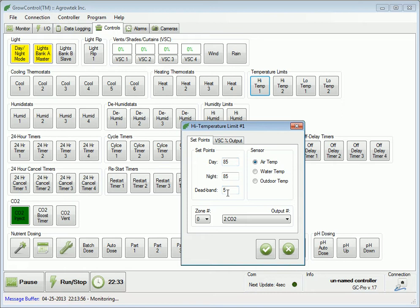When you are satisfied with your settings, click the check button to send the values to the controller's memory.